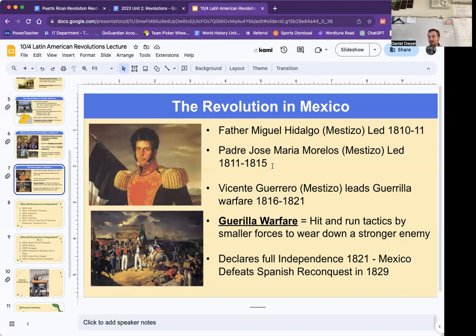Spain is actually going to come back and try to reconquer Mexico and is somewhat successful for a little bit, but they're going to finally defeat that in 1829.